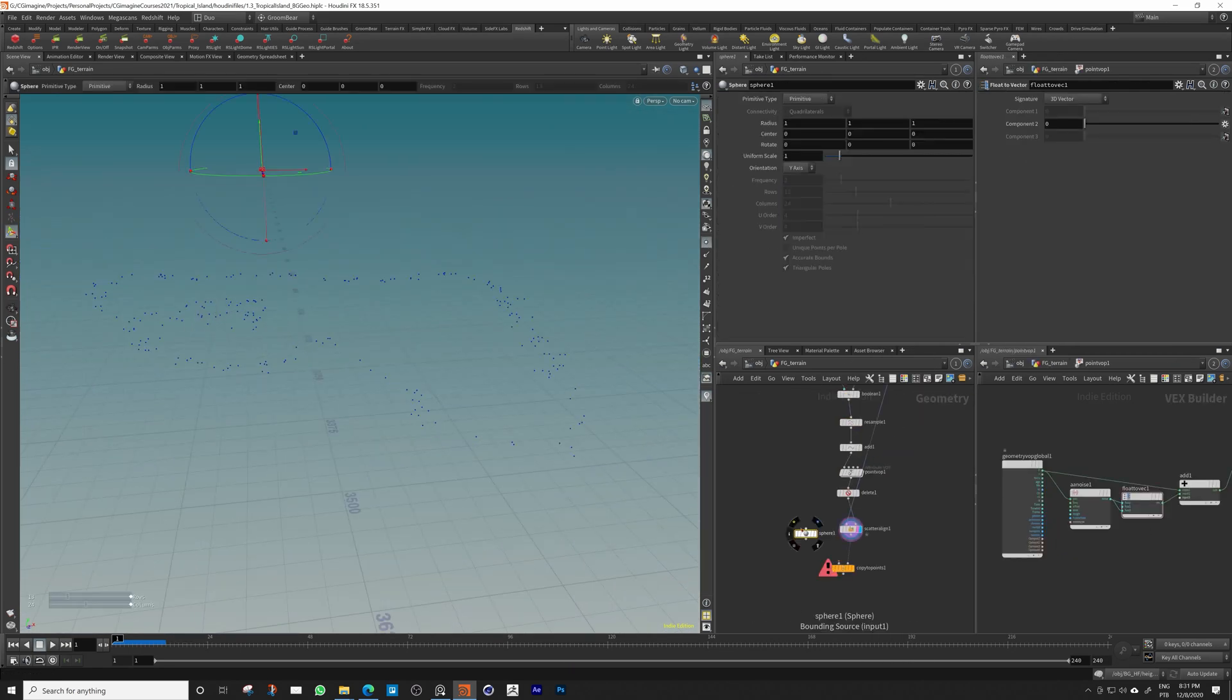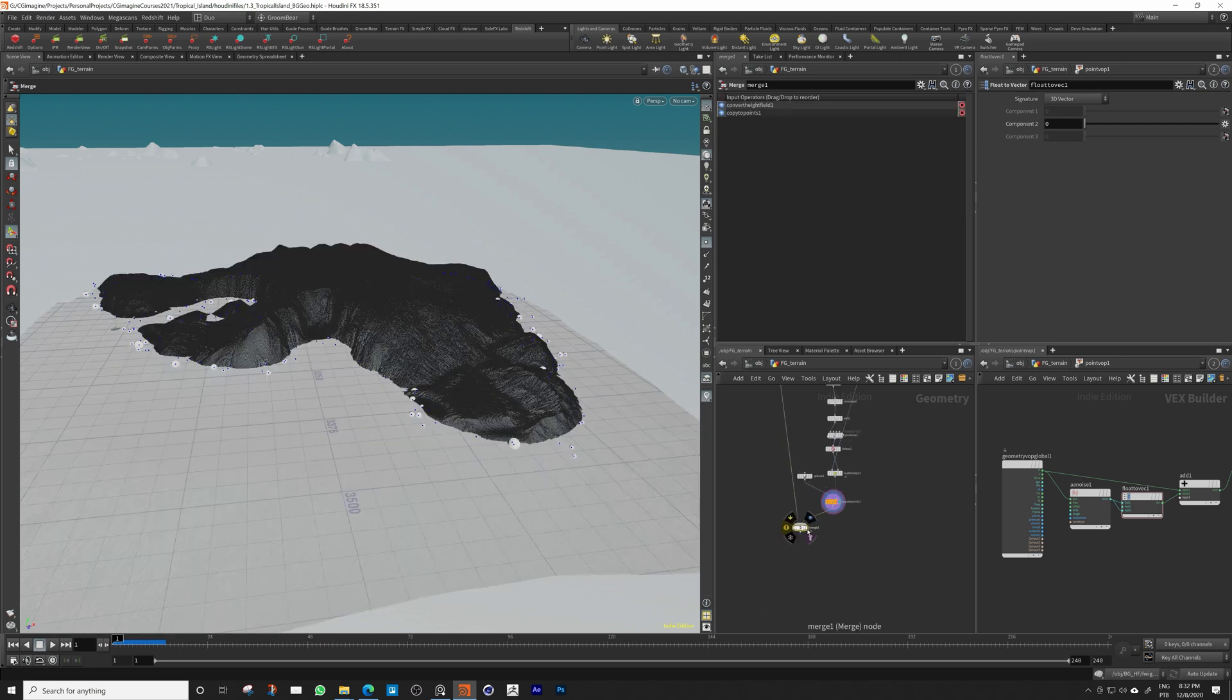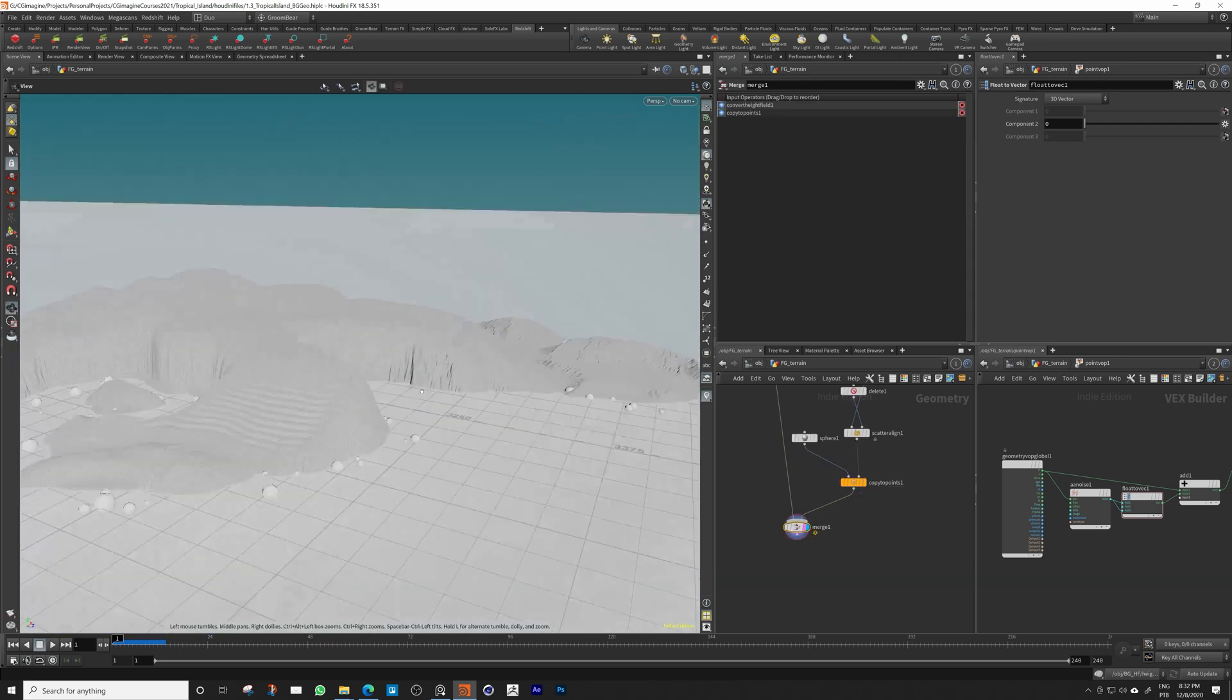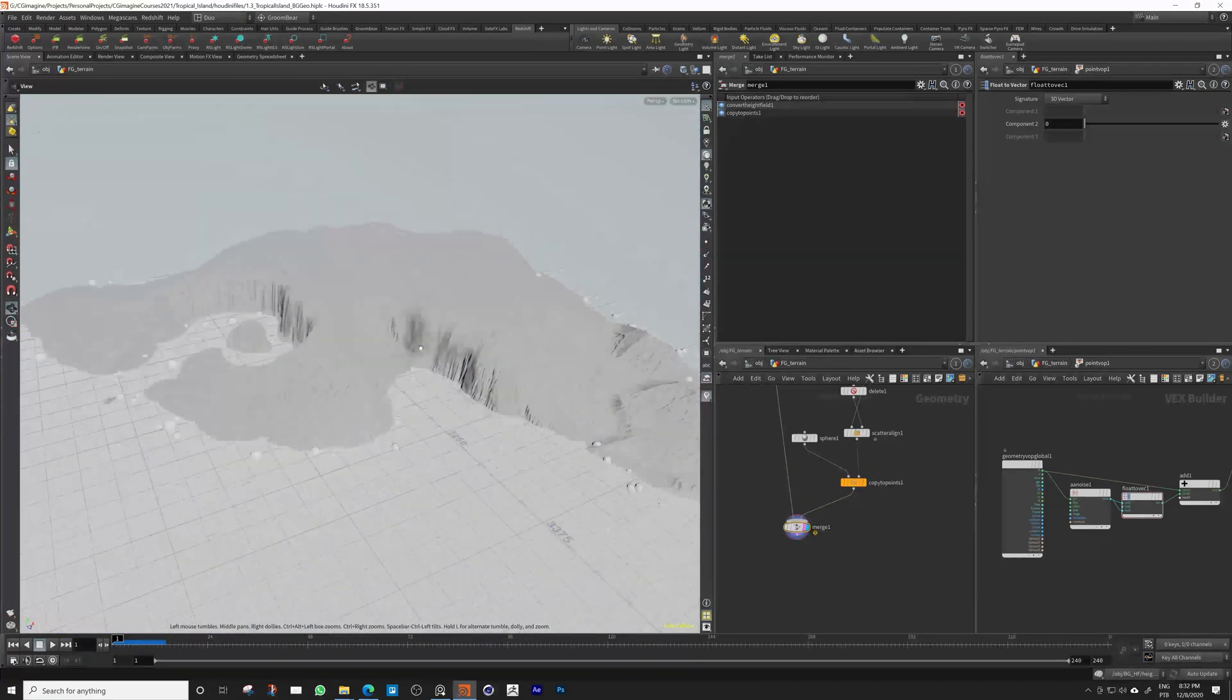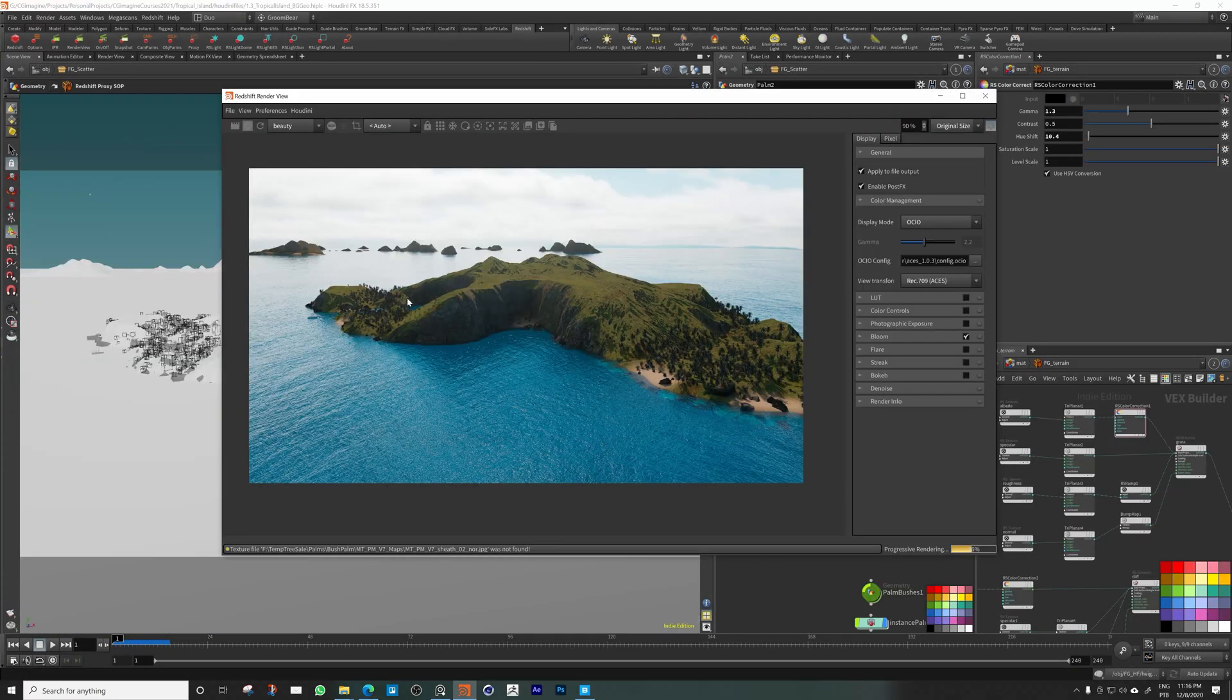My name is Diogo Guerreiro. I am the VFX supervisor at CG Imagine and I will be your instructor in this course.